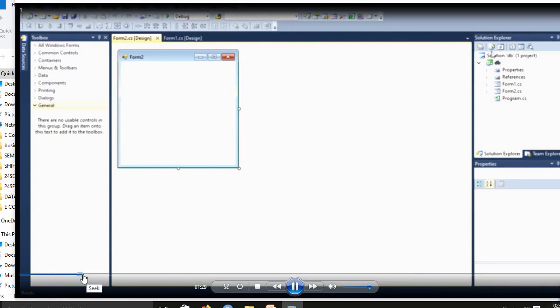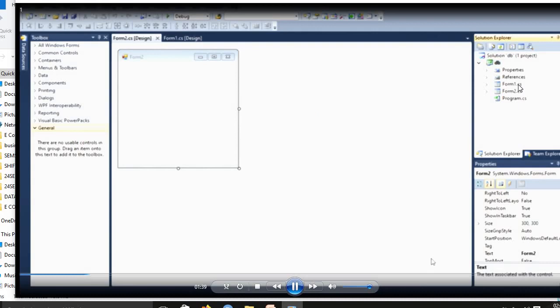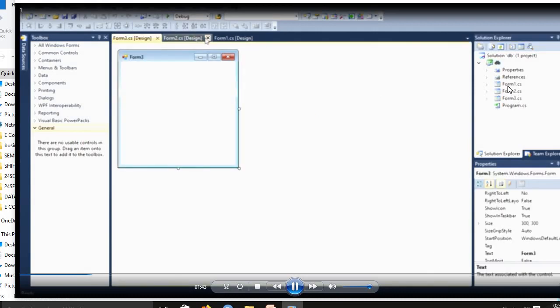Next, we use a Toolbox Controls, Properties, and Solution Explorer. In Solution Explorer, we're using Form1, Form2, Form3 are added in a file.